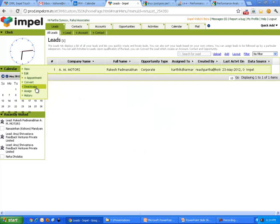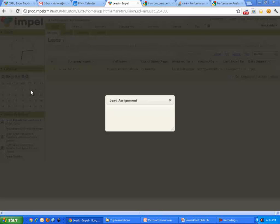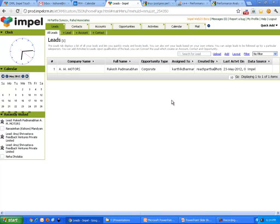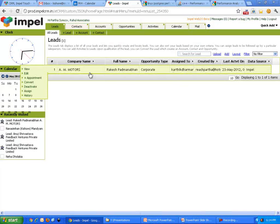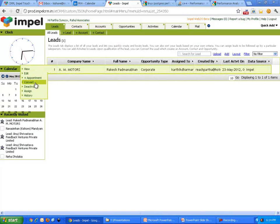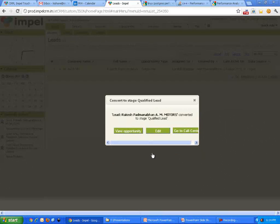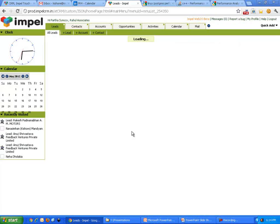And then say, hey, let's go convert. We can assign to somebody, by the way. It's currently assigned to Karthik Dharmarajan, as you see right here. But let's just go out and do a convert. When we convert, it comes and says, do you want to convert this to qualified lead? I say yes. I go convert that. I go view that opportunity.